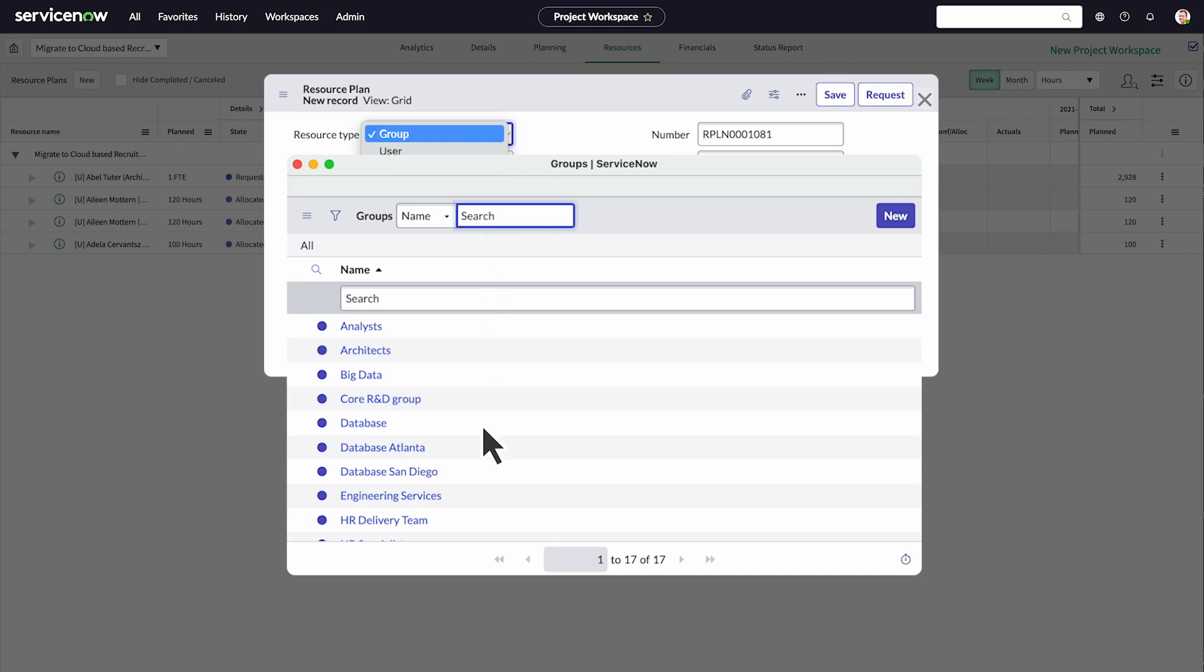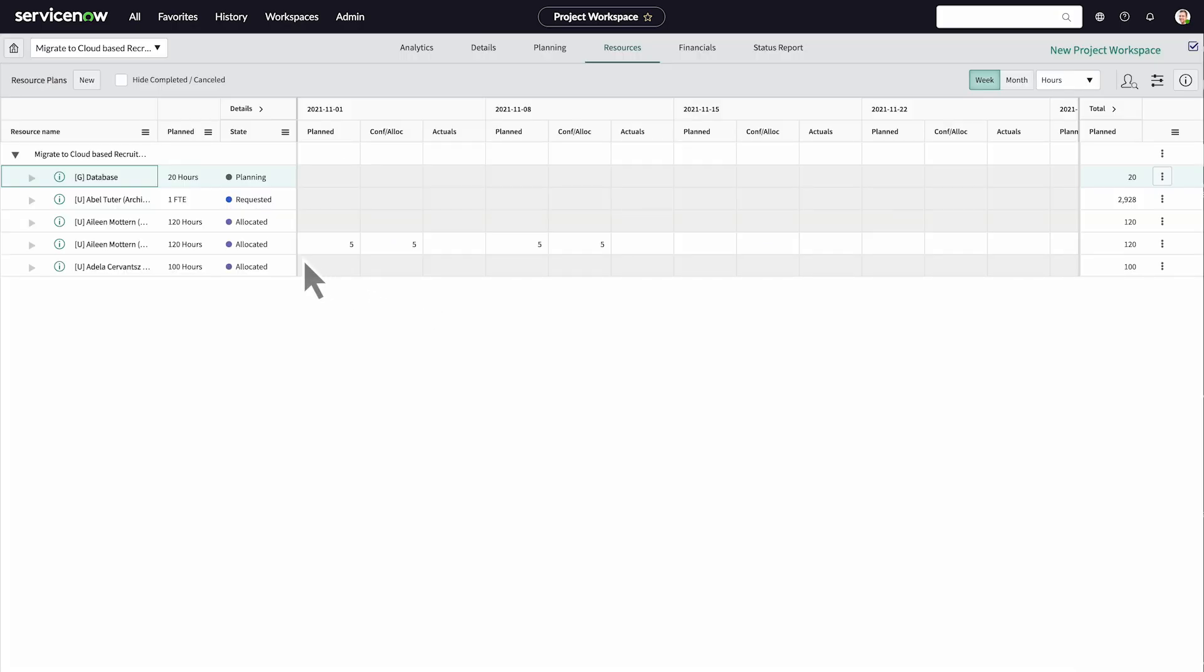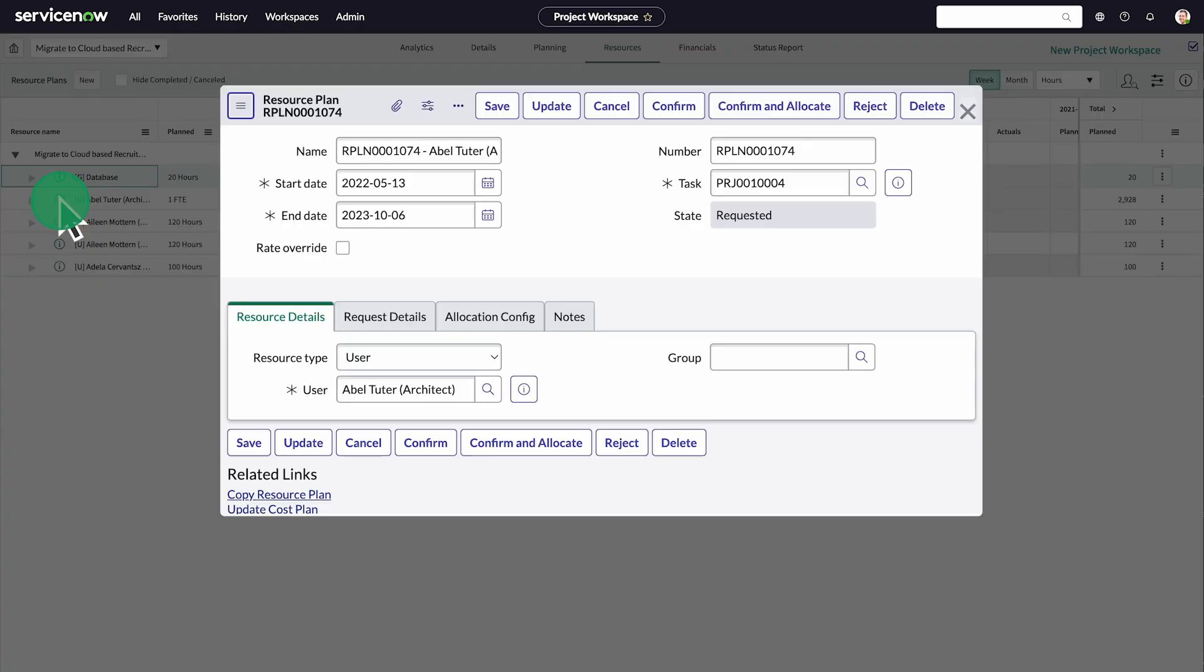We will request a group, and then enter the number of hours. AbleTutor was already requested to work on the project. Let's confirm and allocate him.